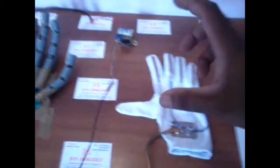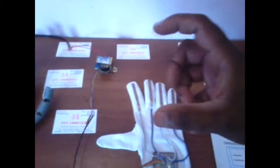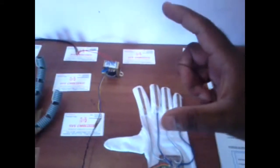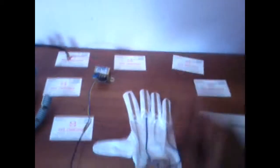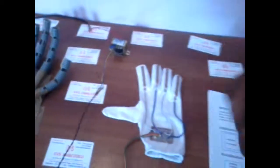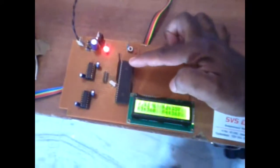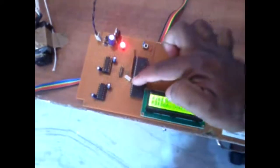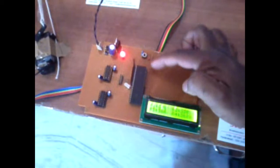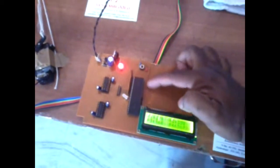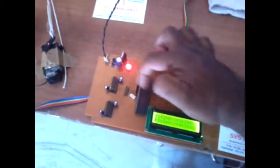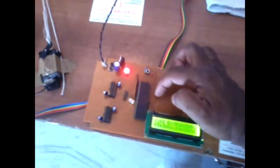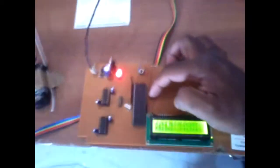When the flex sensor is bent, according to the resistance, the voltage will increase. That voltage we are taking from the ADC. The ATmega32 has an eight channel ADC available in port A, port B, port C, port D. Port A is connected to the ADC.